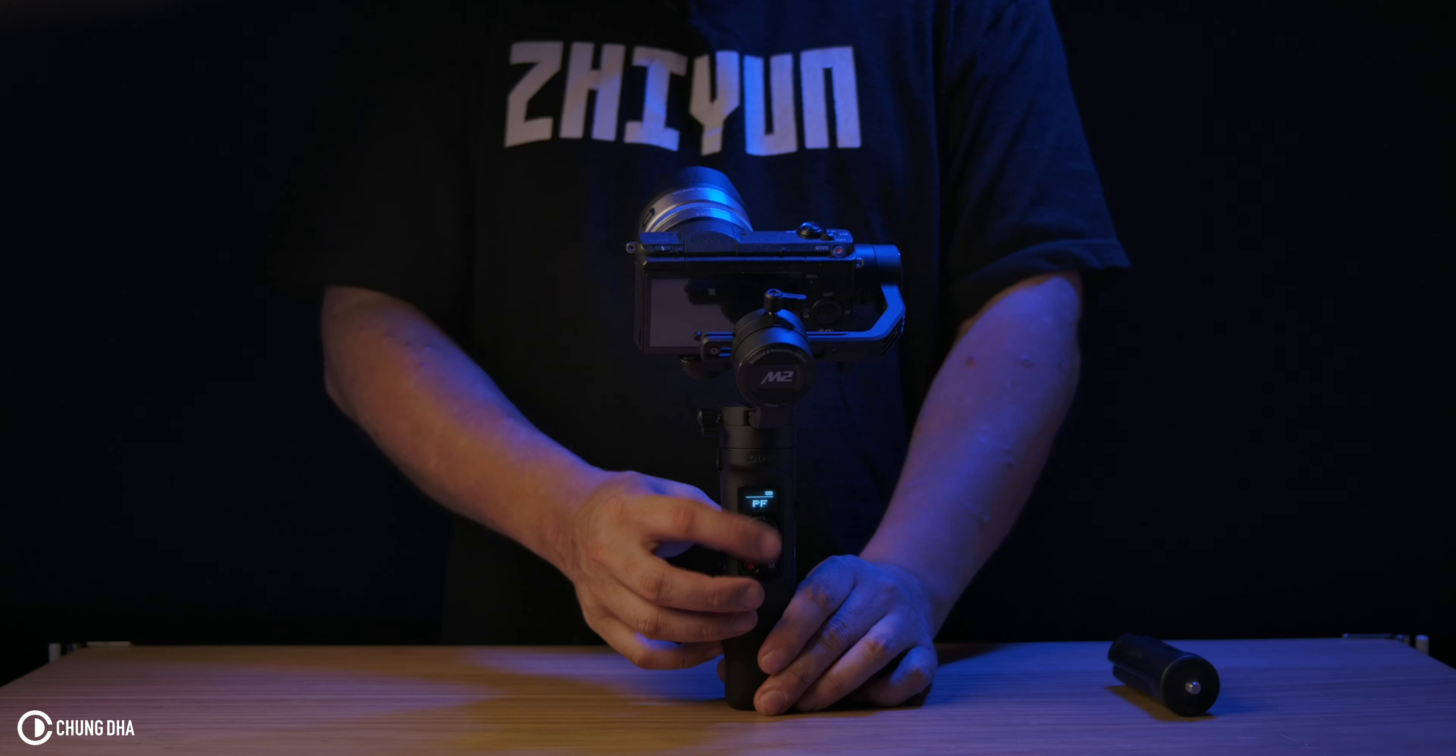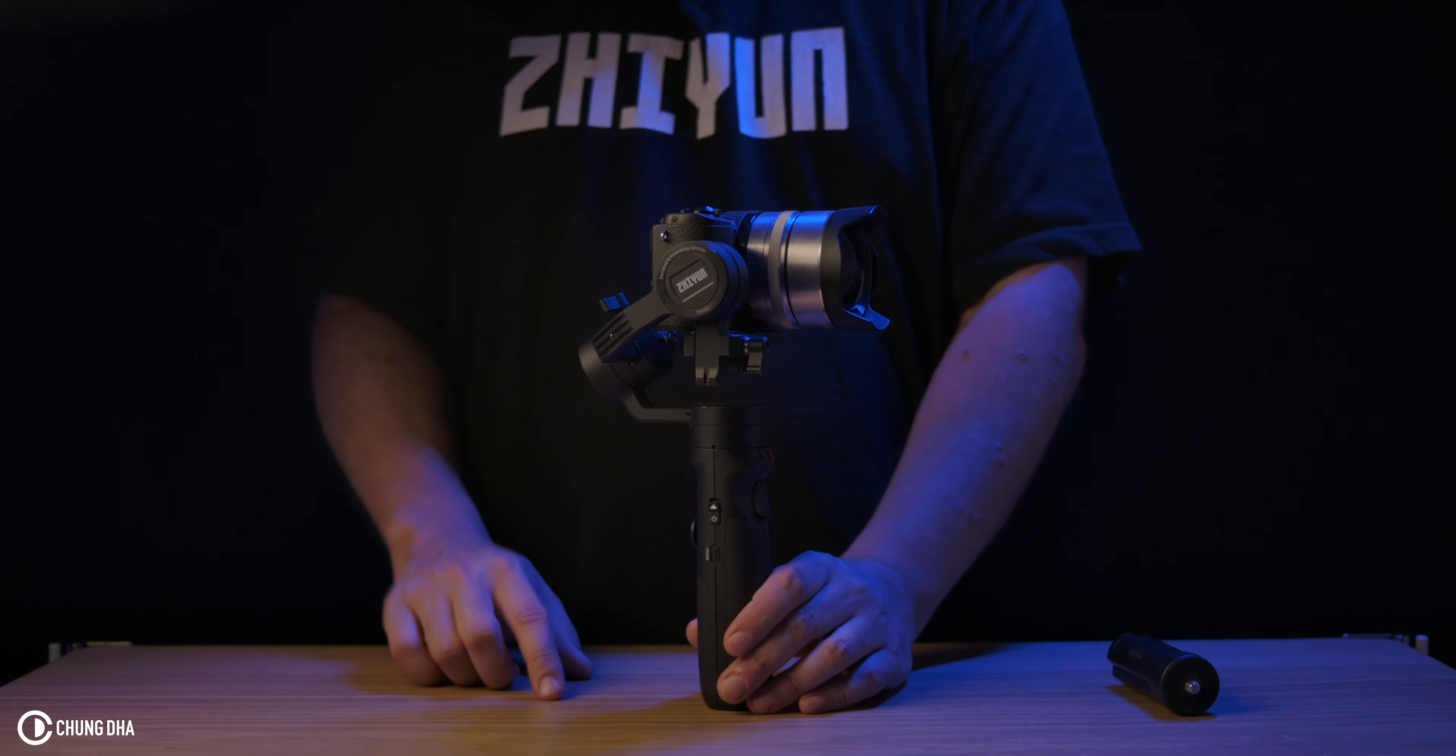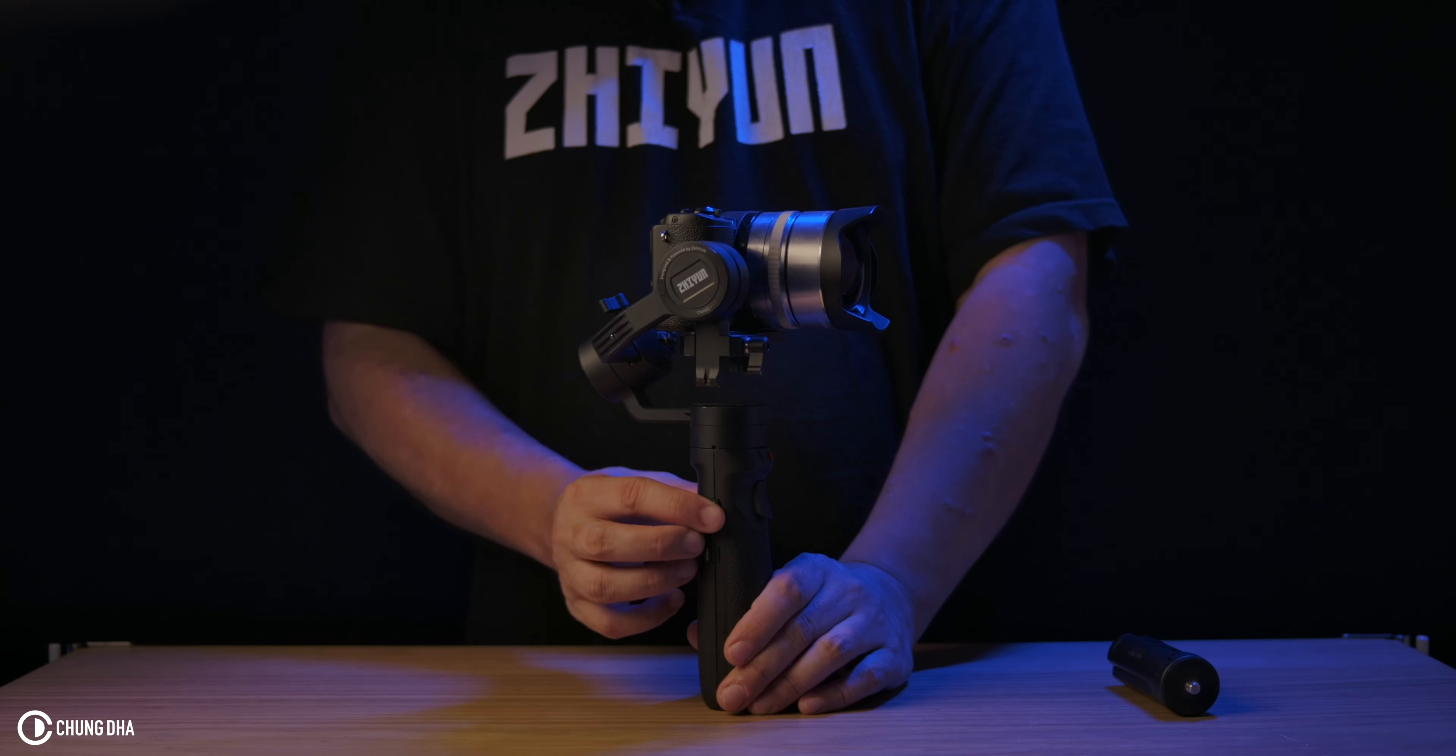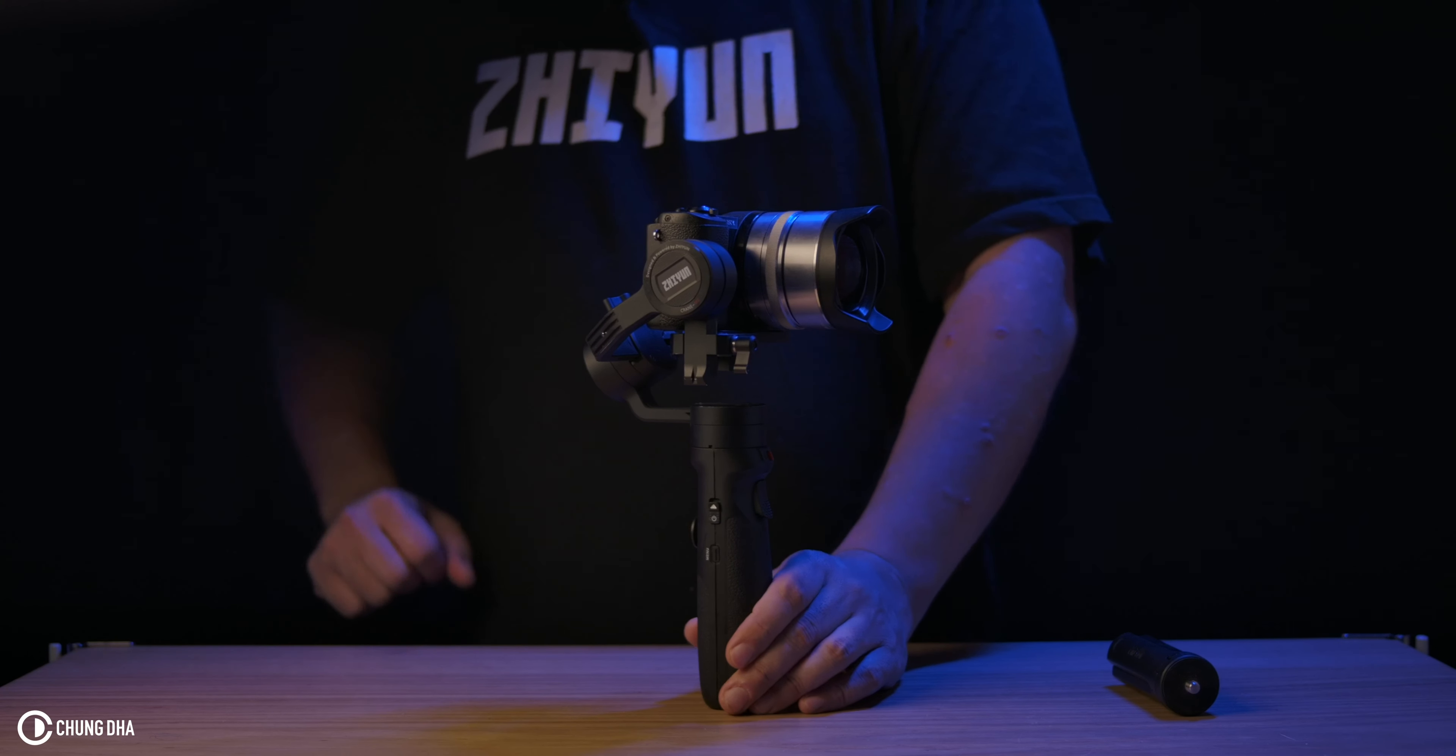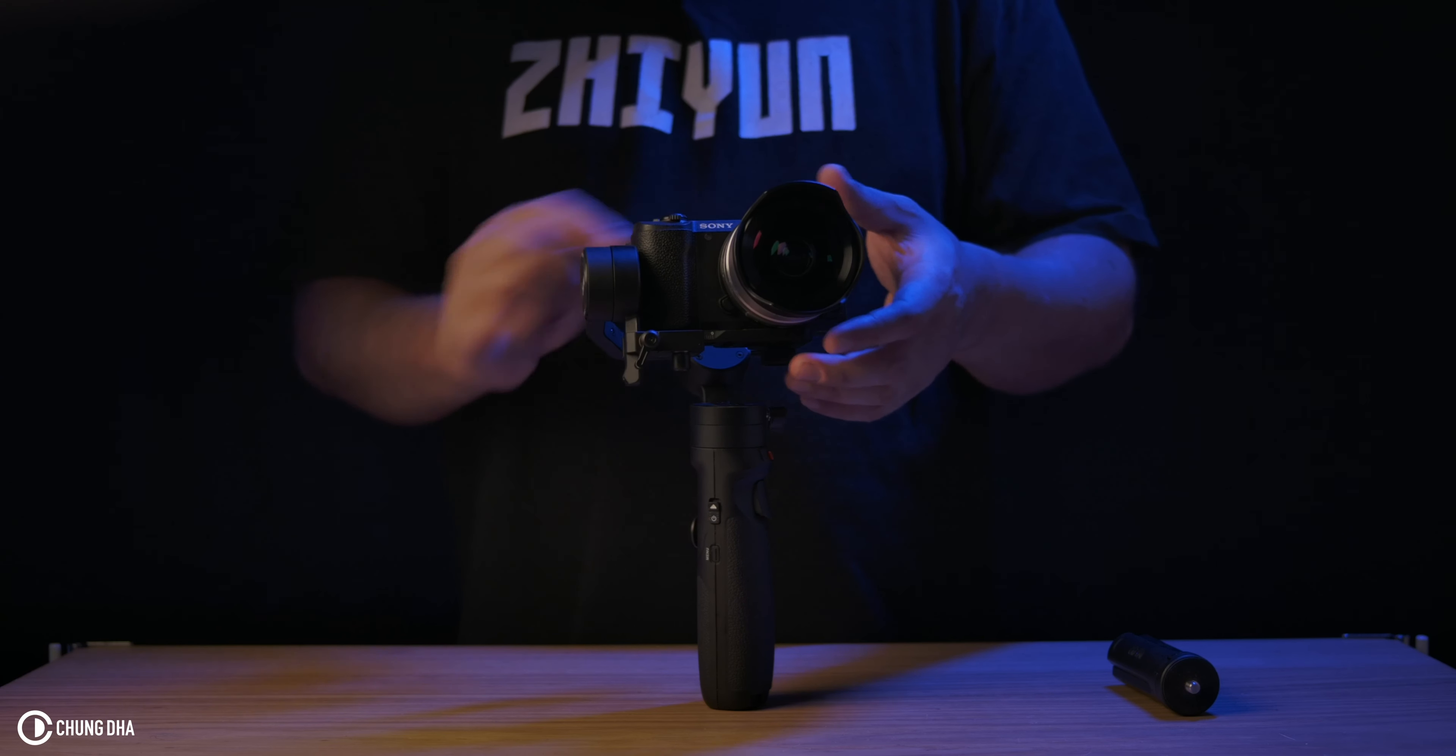So now we're going to show you how to lock up the gimbal if you don't use it. First we're going to turn it off with this, pressing up until it's turned off.